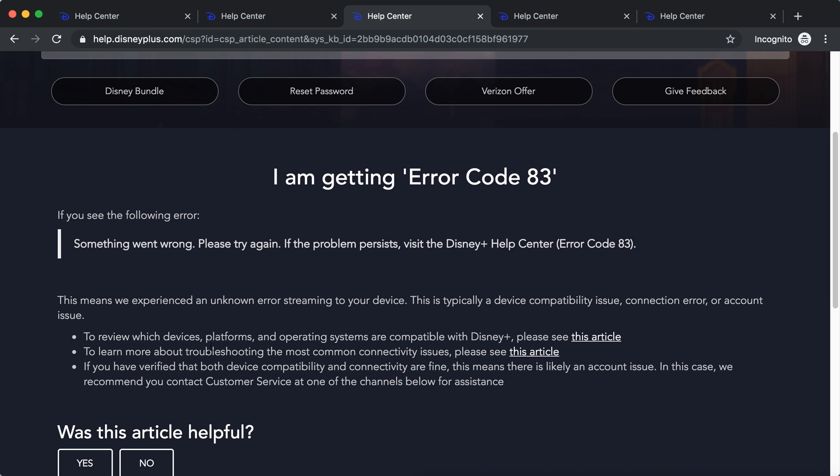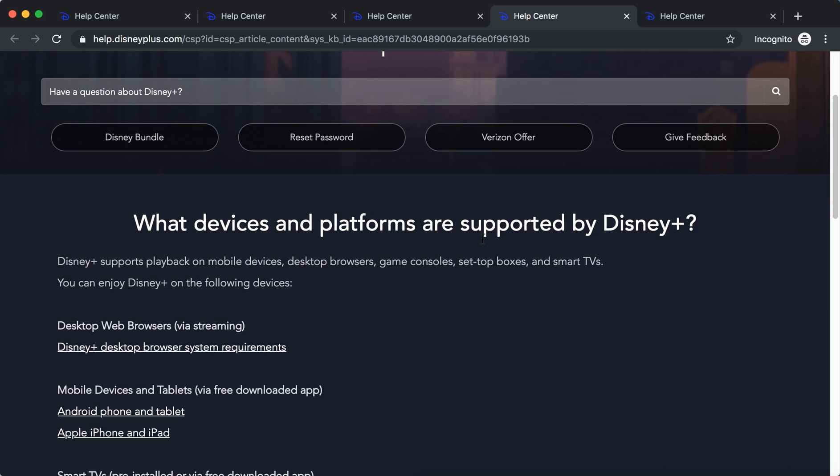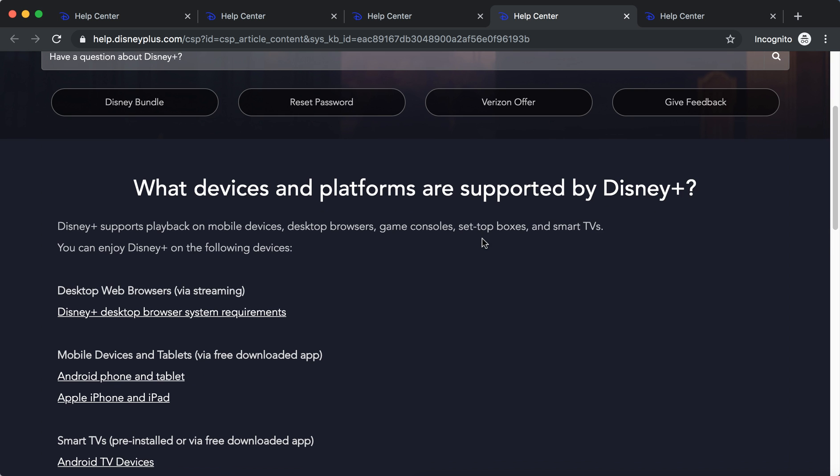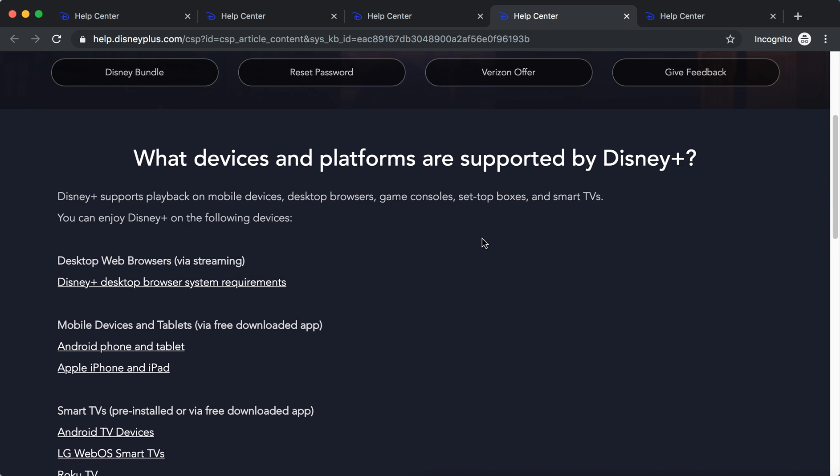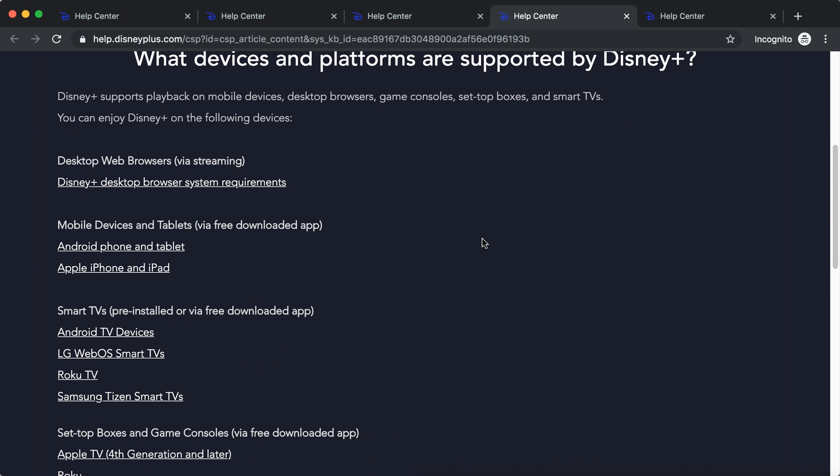So first of all you need to be sure that you use a device or platform or operating system which are compatible with Disney Plus, and they link to this article. So as you can see here...